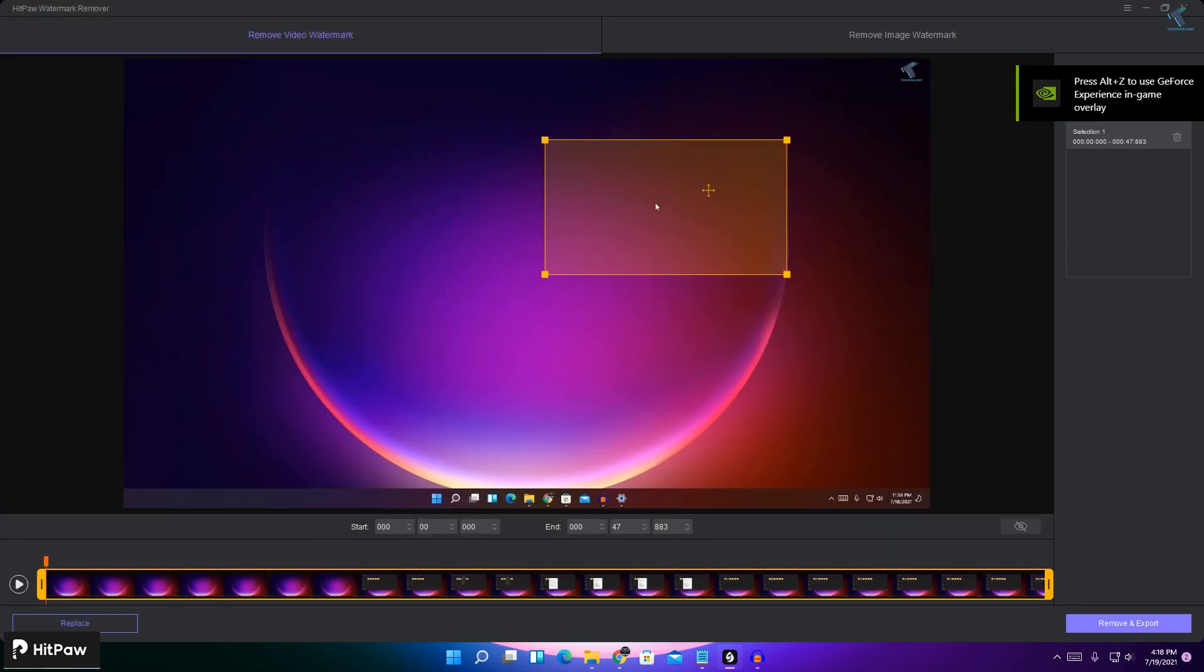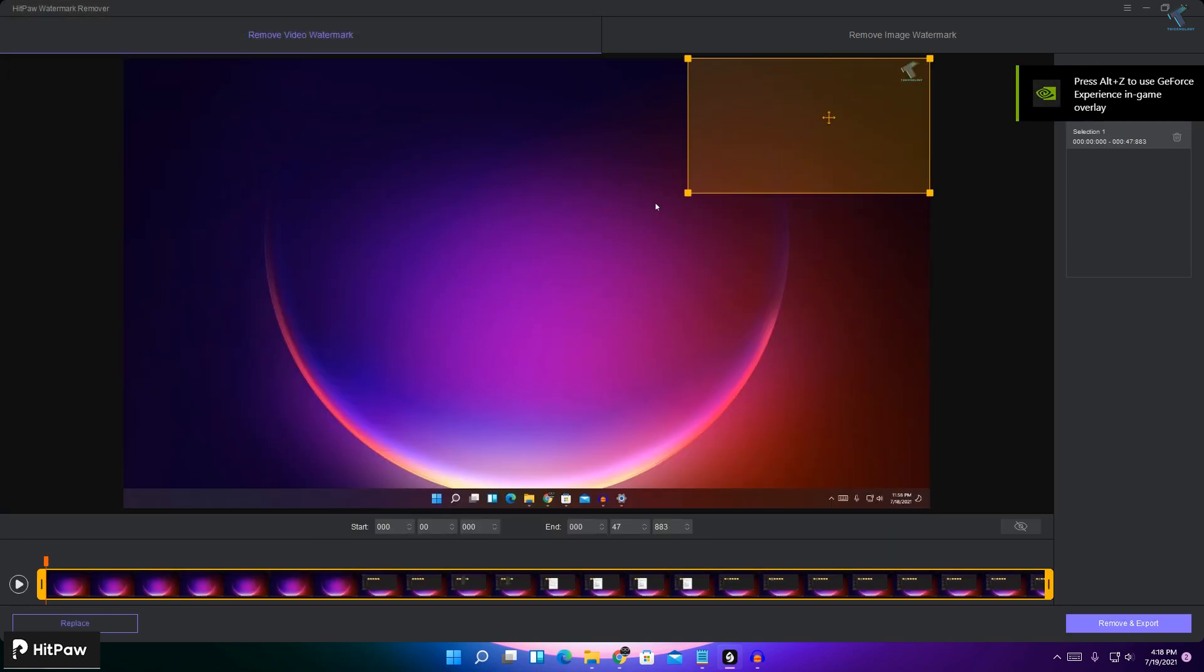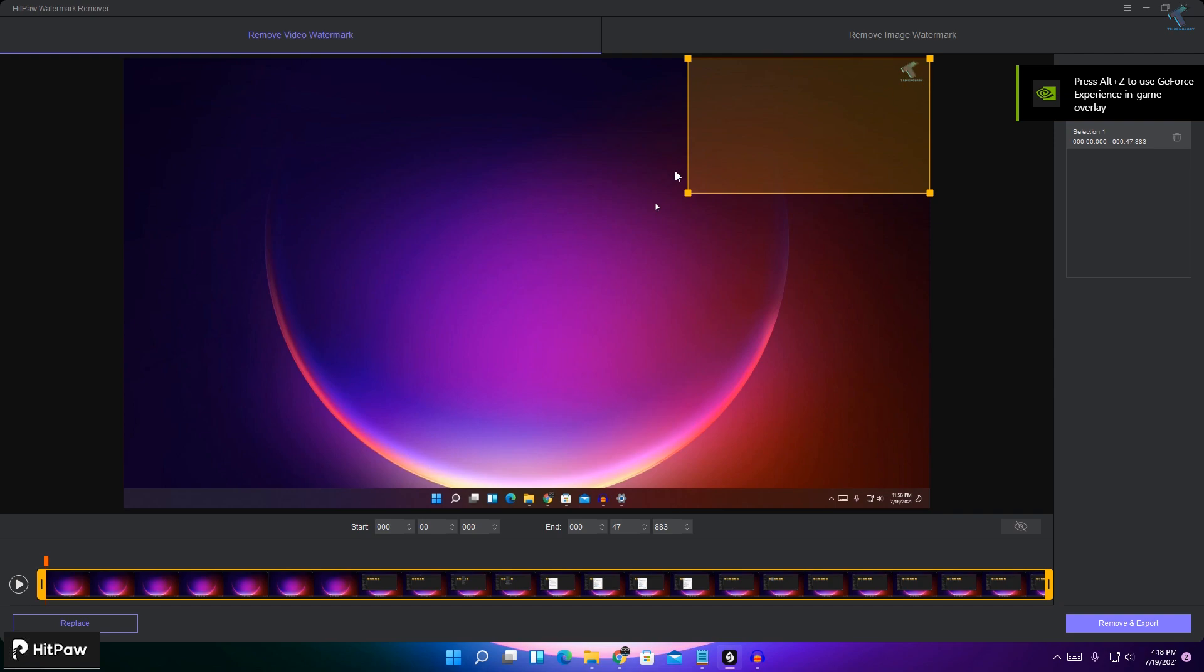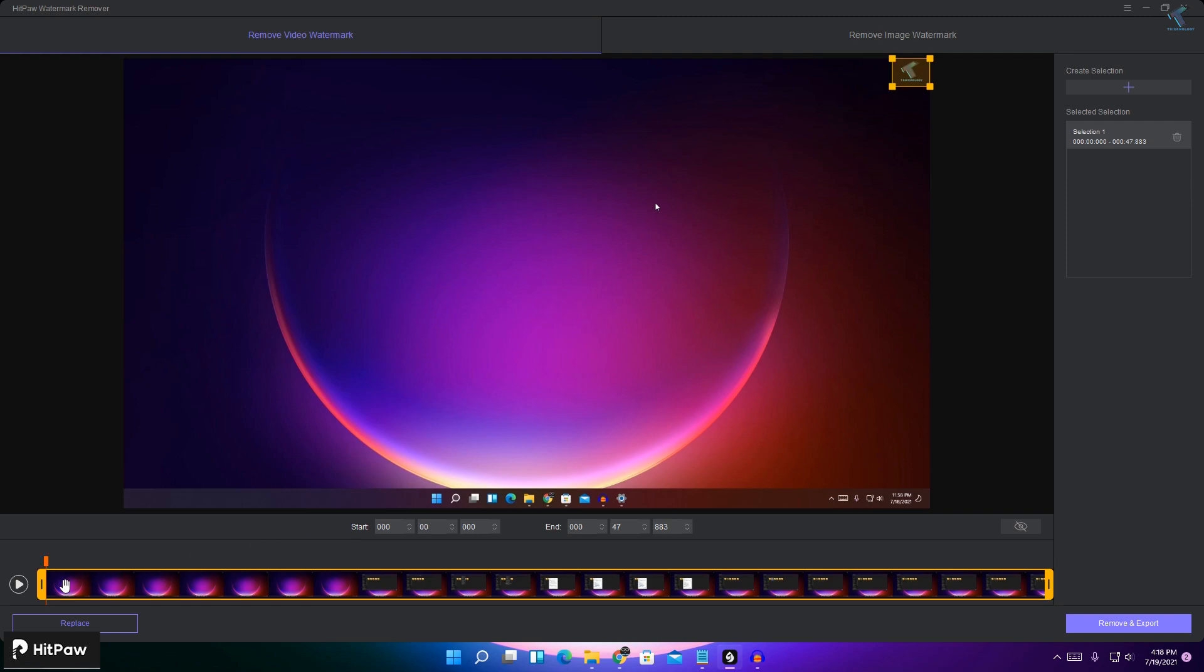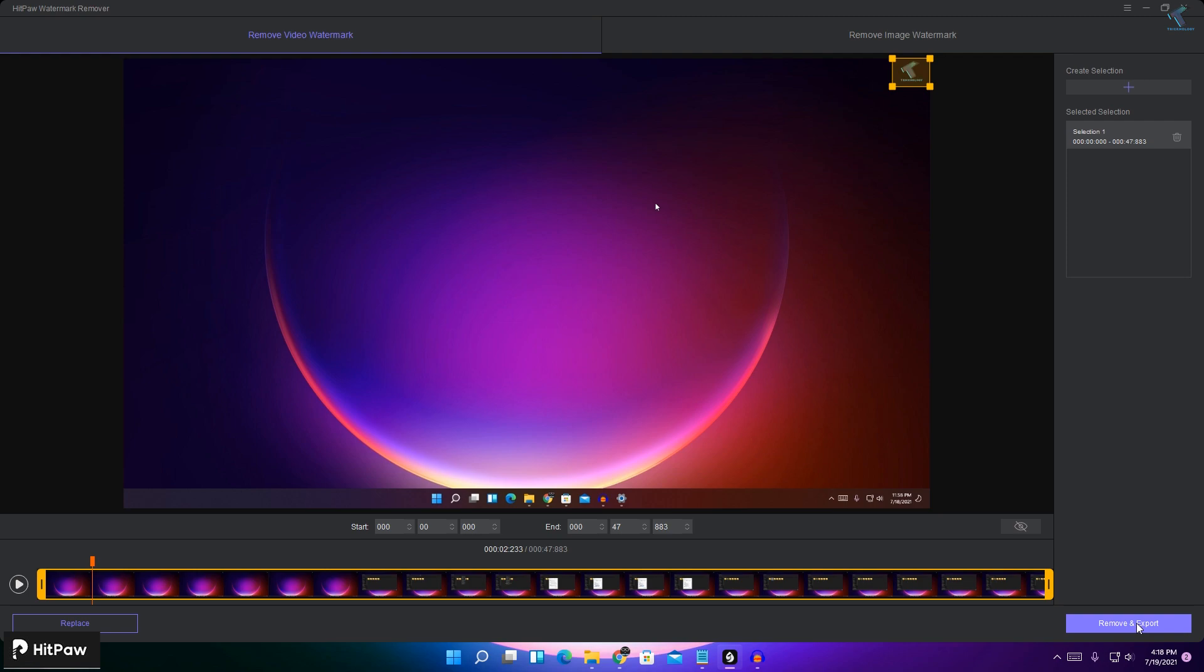Now suppose I want to remove this right side corner Treknology logo, then I will select the area like this. And after that if I'll click on play button, as you can see it's not showing over there. So now if you want to export this file, then click on remove and export on the right side corner.